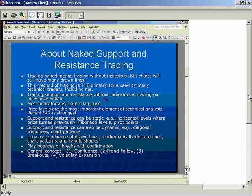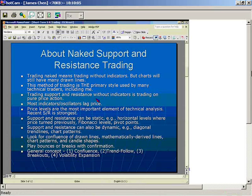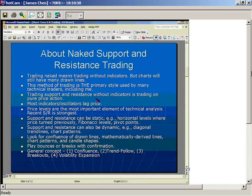If you've ever heard anyone talk about trading off of pure price action, this is it — it's trading off of support and resistance. Most indicators and oscillators lag price. I'm not denigrating them because I do use them on many occasions, but the simple fact is that most of them lag price and support and resistance trading does not. I like to use indicators and oscillators as confirmation tools, but mostly what I'm going to show you today is the way I trade.